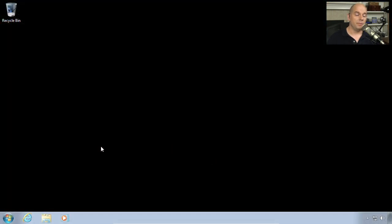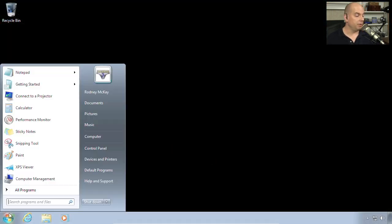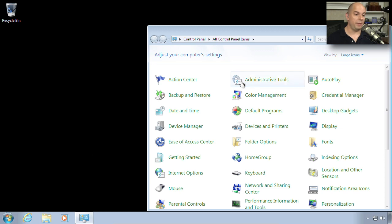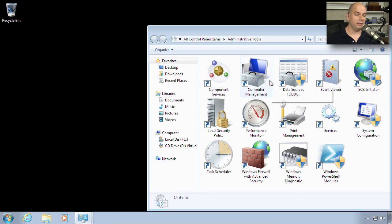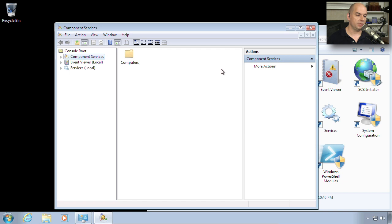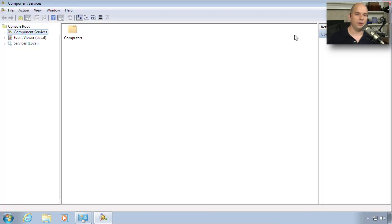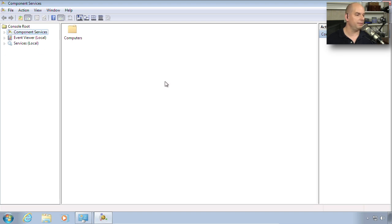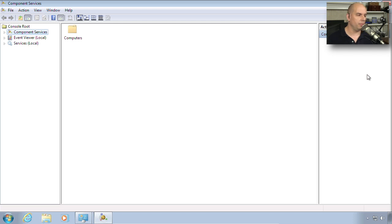You'll find component services from your start menu under the control panel, under administrative tools. The component services view is very similar to that Microsoft Management Console view where your options are on the left, your selection in the middle, and then some actions that you can perform on the right side.